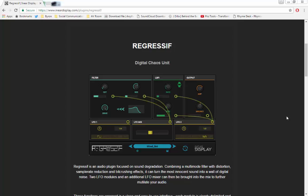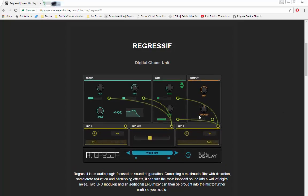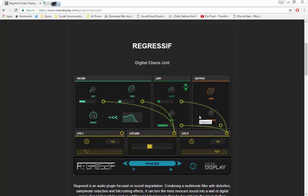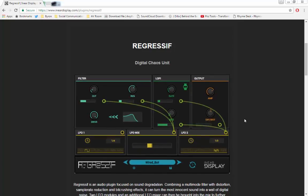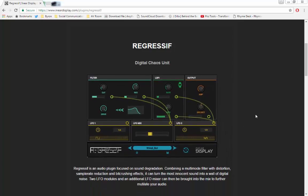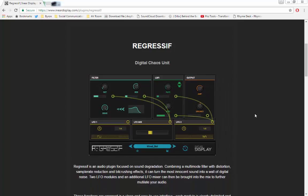It goes into a lo-fi section and has two LFOs which can be mixed together, so it is kind of like digital chaos as they describe it. It's by a company called InEar Display. I'd never heard of them before, but they've got more than just this plugin. They've got a couple going and they all look interesting, so I'll check the rest out.